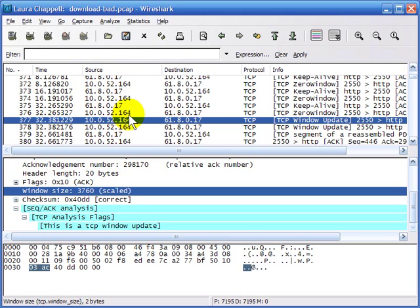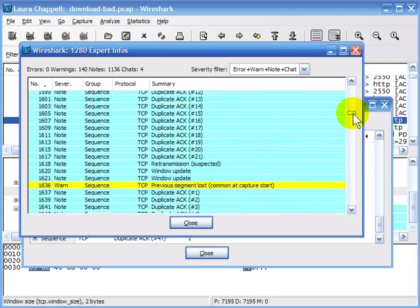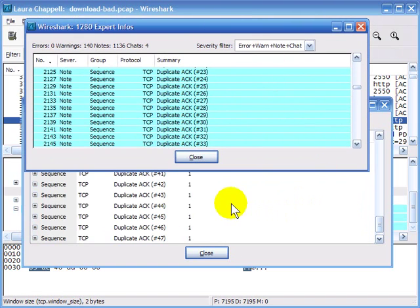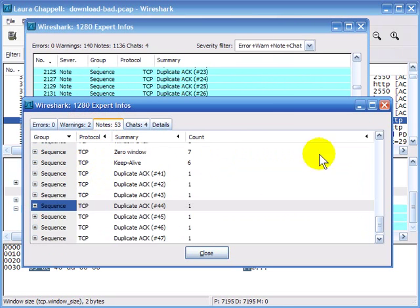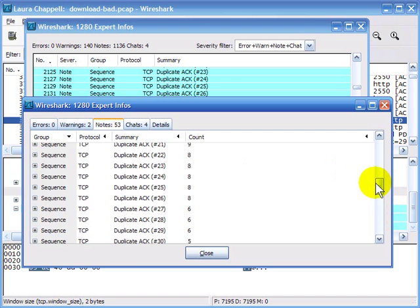I can't stress enough how important time is when troubleshooting network performance. A natural reaction to seeing all these duplicate ACKs in the expert window would be to assume packet loss is the major cause of problems, but that's not necessarily the case. When you see problems on the cabling system, make sure you also measure how much time that error is taking, so you really focus on the elements in the trace causing the client to experience slow behavior.